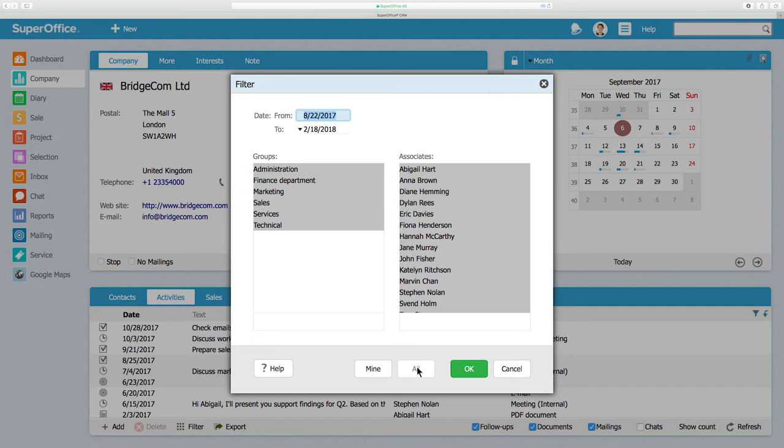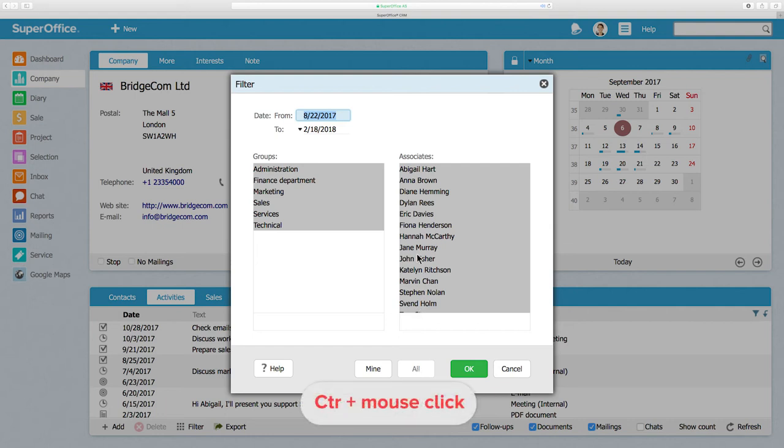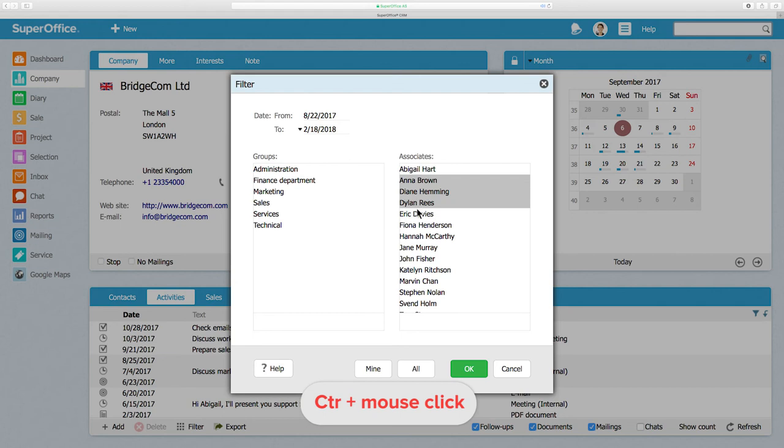There are times when you may want to filter activities on a few select people. To do this, just hold down the Control button on your keyboard and click on the persons you want to include.